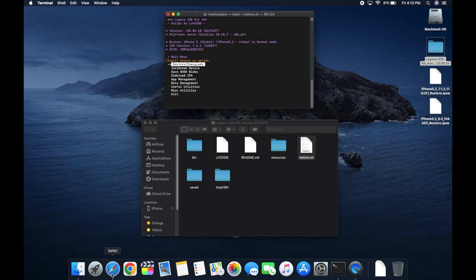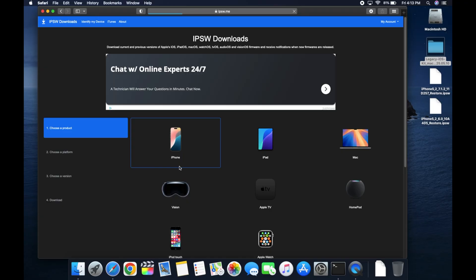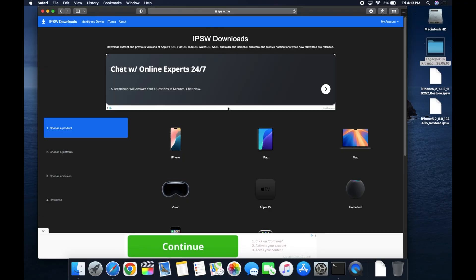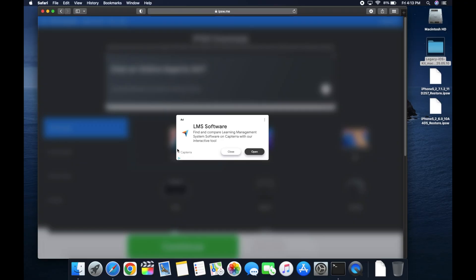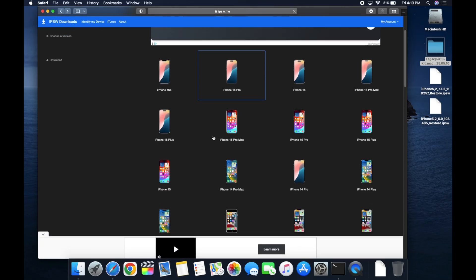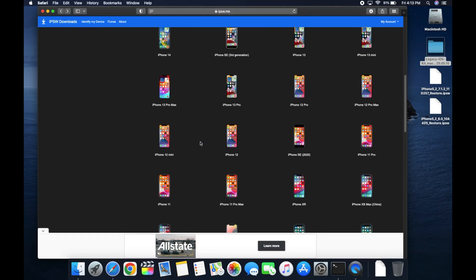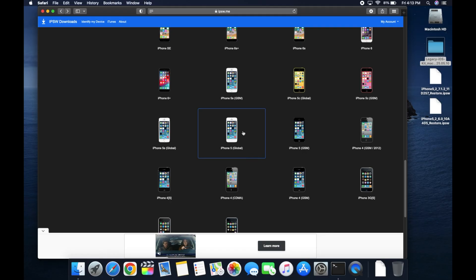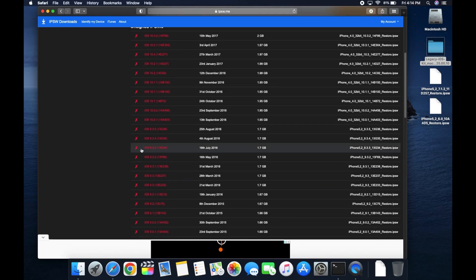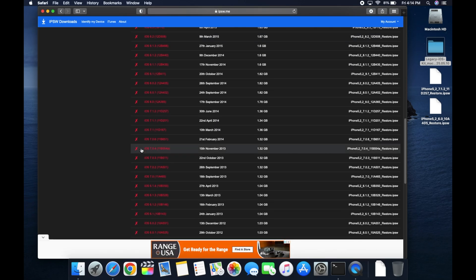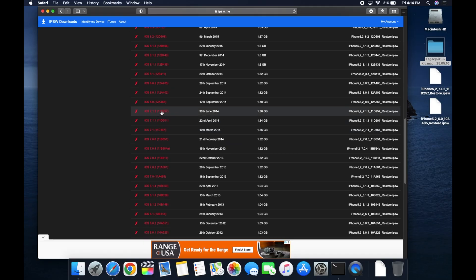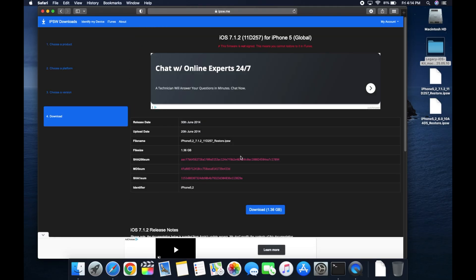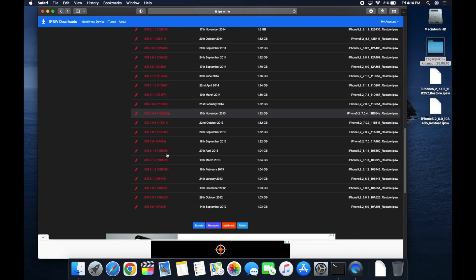Now we're gonna head over to Safari. I will leave this linked down in the description. It's a website here called IPSW.me. You're gonna click iPhone and scroll down until you see the iPhone 5. Now there's two models here, global and GSM. Make sure you select the one that you have. In my case, that's global. Once we're in here, we're gonna have to make two downloads. You're gonna download the version that your iPhone is currently on. So for me, that is 7.1.2. We'll click that and we'll click download. That should go into your downloads folder. From there, drag it onto the desktop.